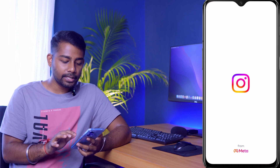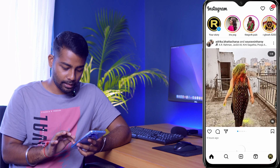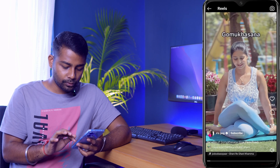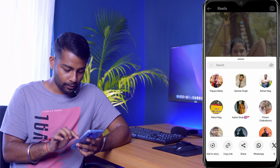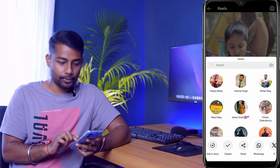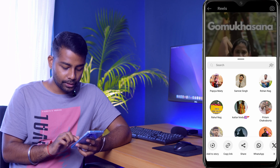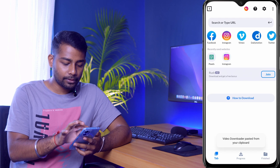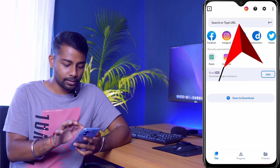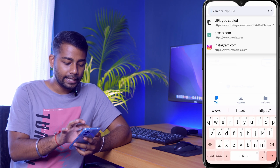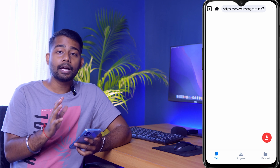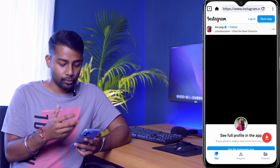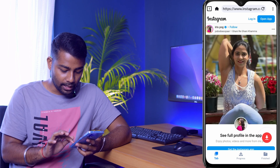Similarly, you can download any video from Instagram. Click on the video, then click 'Copy Link' so the link is copied. Come back to the app's home page, click on the search bar, and paste the copied link. The Instagram Reel will open in the app.